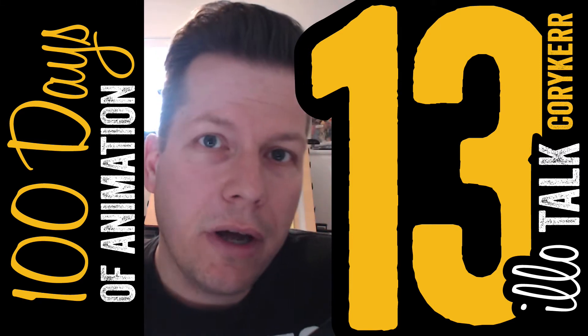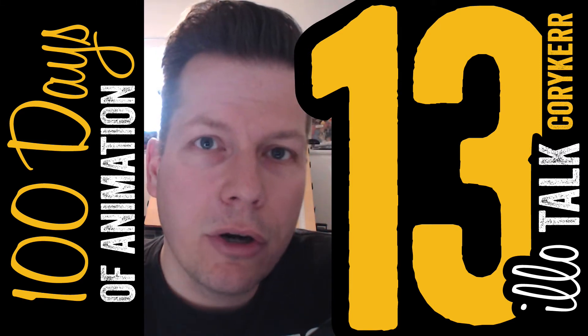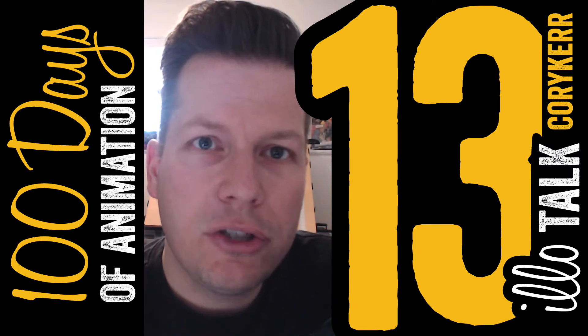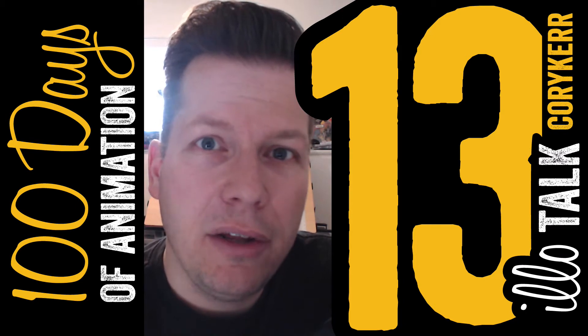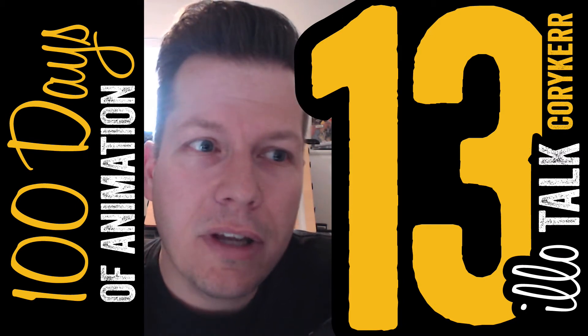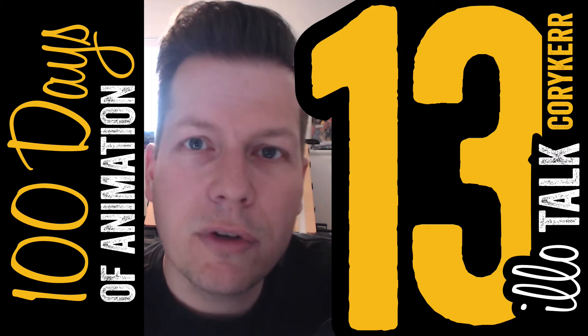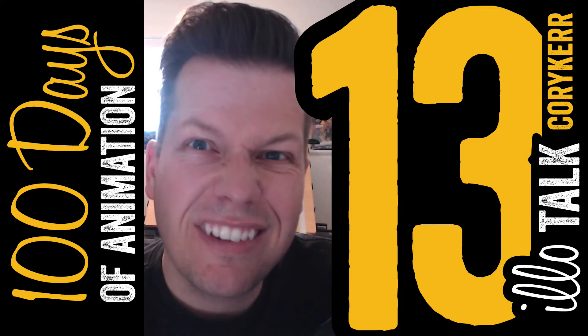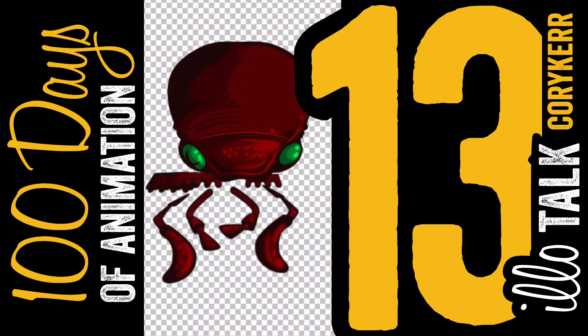Welcome to Illotalk. I am Cory Kerr. This is 100 Days of Animation, Day 13. These videos are taking a lot of time, so I'm going to try to do this in a single take.